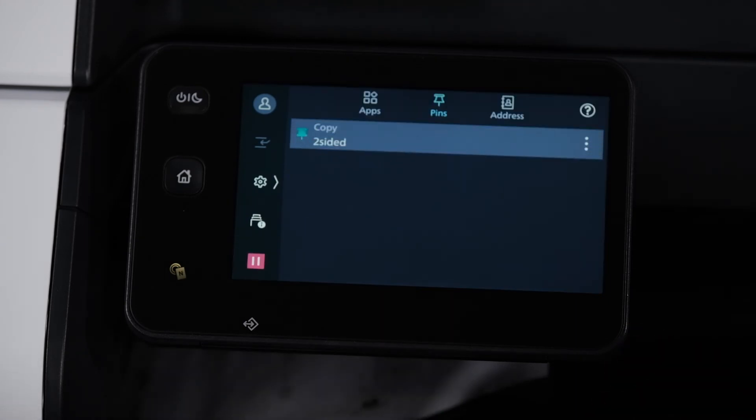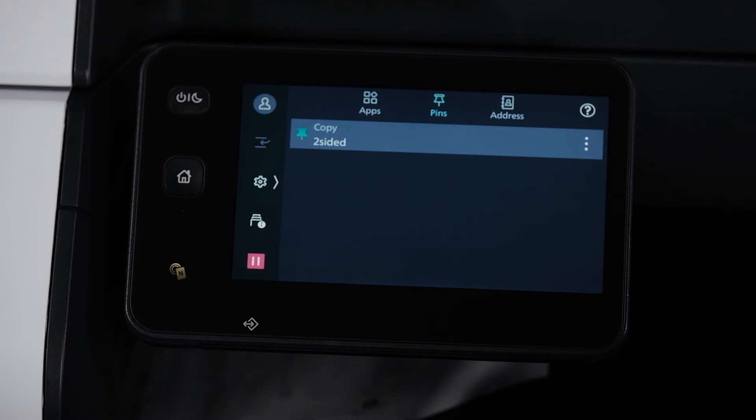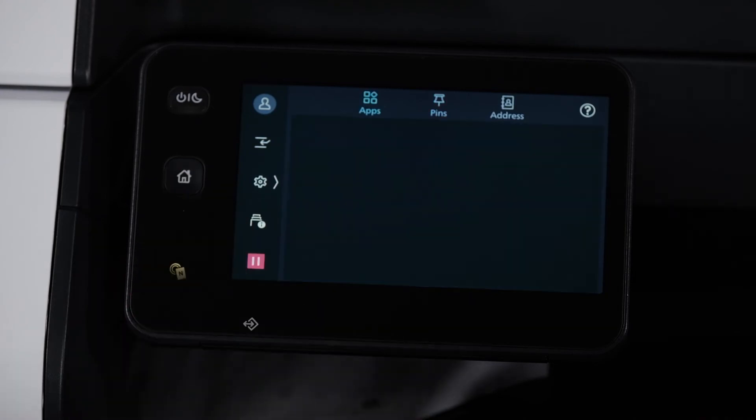This will give you the option to create a custom name, so let's call it 'Two-Sided.' Press OK, and you'll see that we've created a new copy pin that will always be set to two-sided.